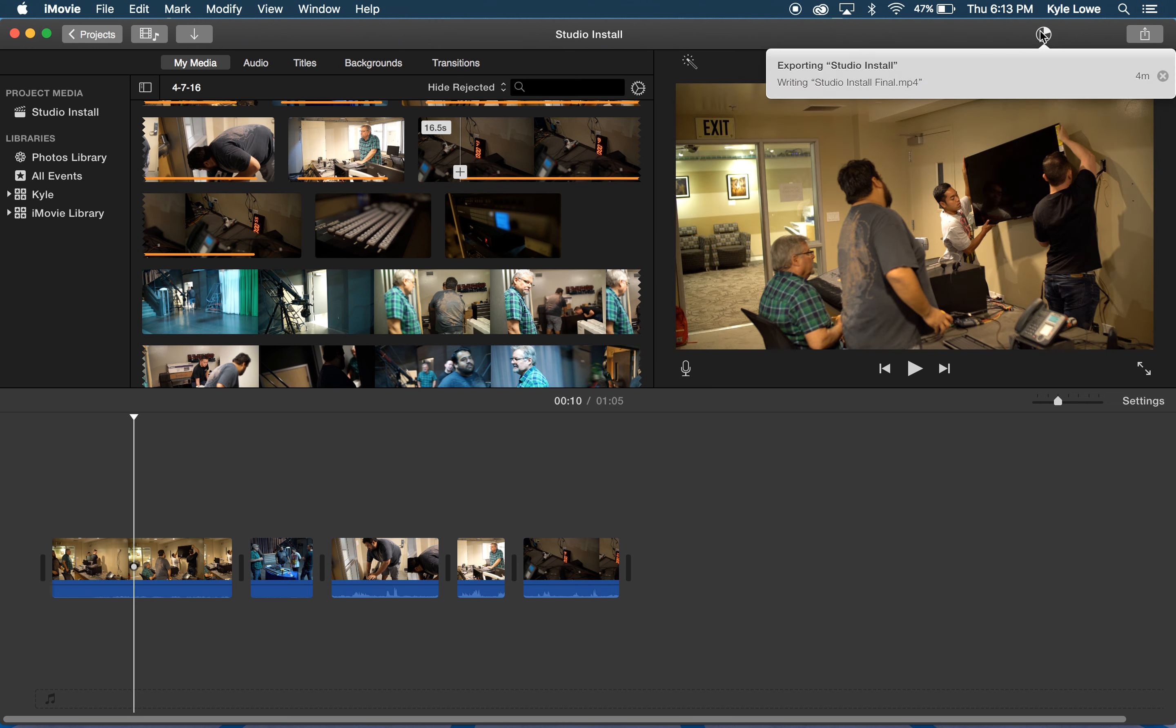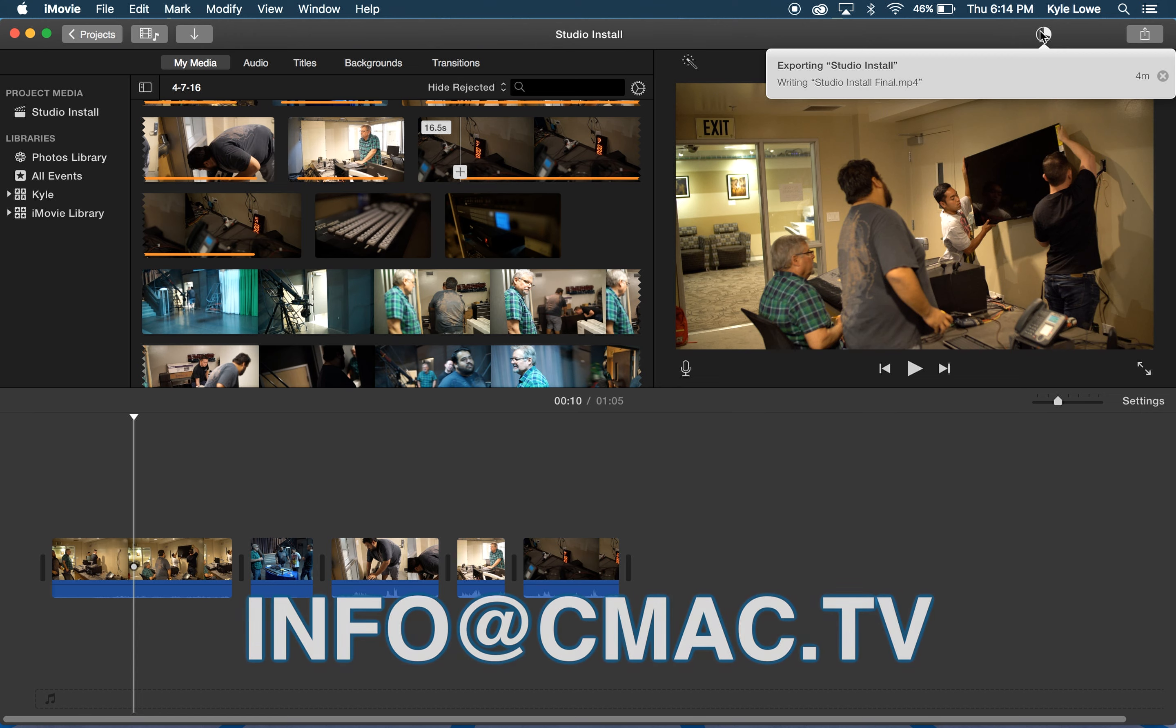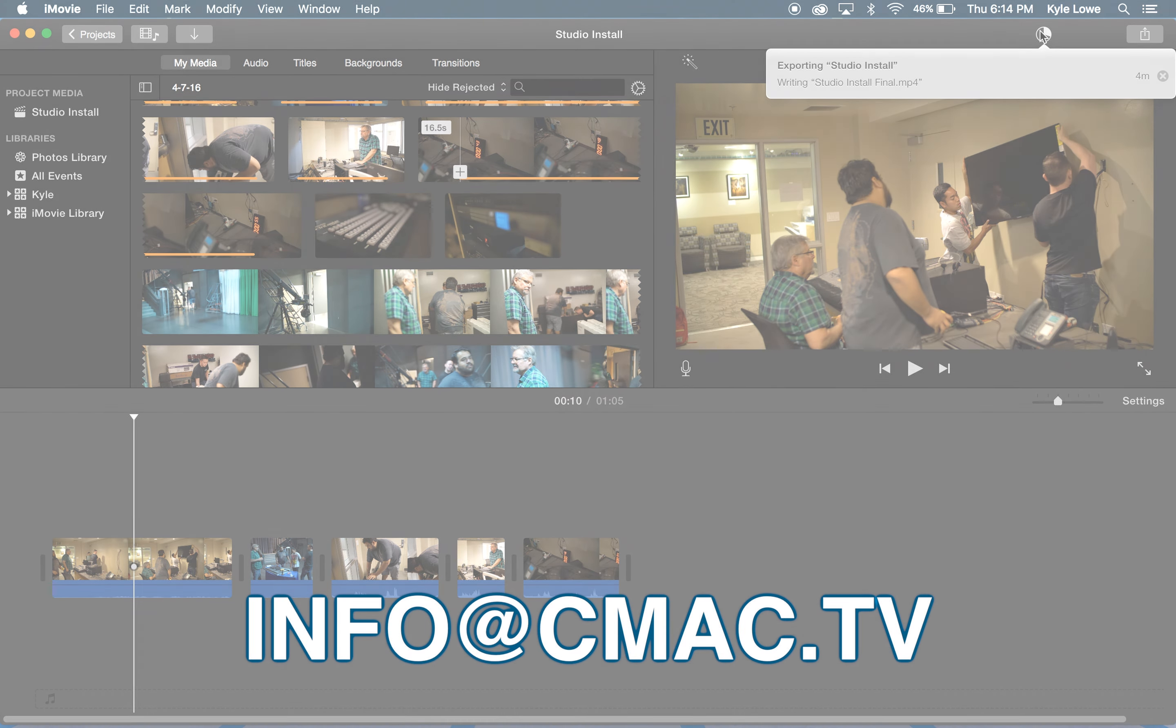So that's a quick overview of iMovie for use at CMAC. If you have any questions about editing or anything CMAC related, feel free to email us at info at cmac.tv. Happy editing!